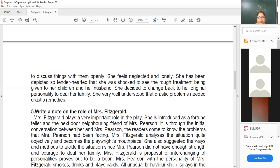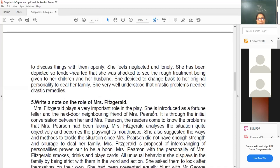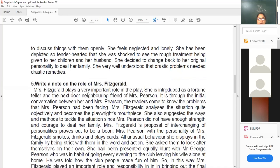She decided to change back to her original personality to be with her family. She very well understood that drastic problems need drastic remedies, and those remedies were provided with the help of Mrs. Fitzgerald.